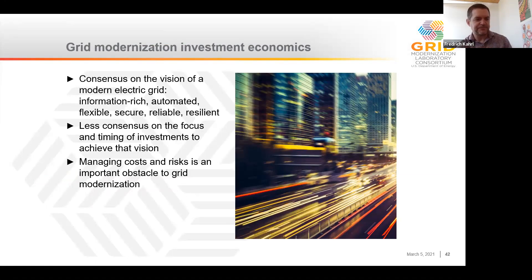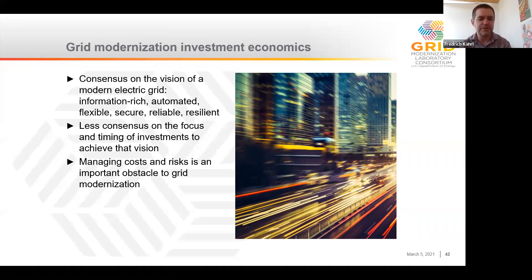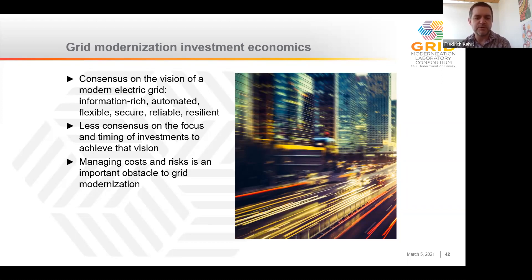I wanted to start with a problem statement. Over the last few years, there's been a growing consensus on the vision of the future electric grid — it should be information rich, automated, flexible, clean, secure, reliable, and resilient. But there's been less consensus on how we get there. Over the last five or so years, we've really struggled with implementation. An important obstacle has been how we manage the costs and risk of grid modernization, which more simply is how to make sure we don't pay too much or invest in the wrong things.